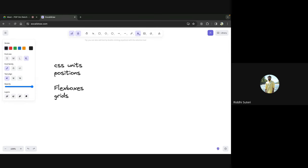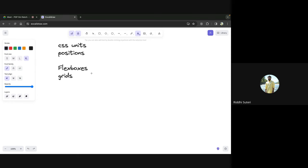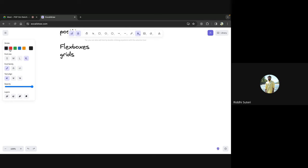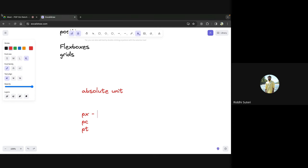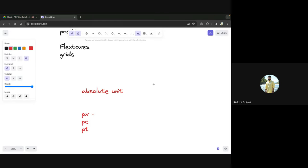Let's start with CSS units. There are two main types of categorization: the first type is absolute units. In absolute units we have things like pixels, picas, and pt. These are rarely used except for pixels, which is used very frequently. Pixel is an absolute unit — just like centimeters or millimeters — it remains constant across all screens. 18 pixels is 18 pixels regardless of the screen.